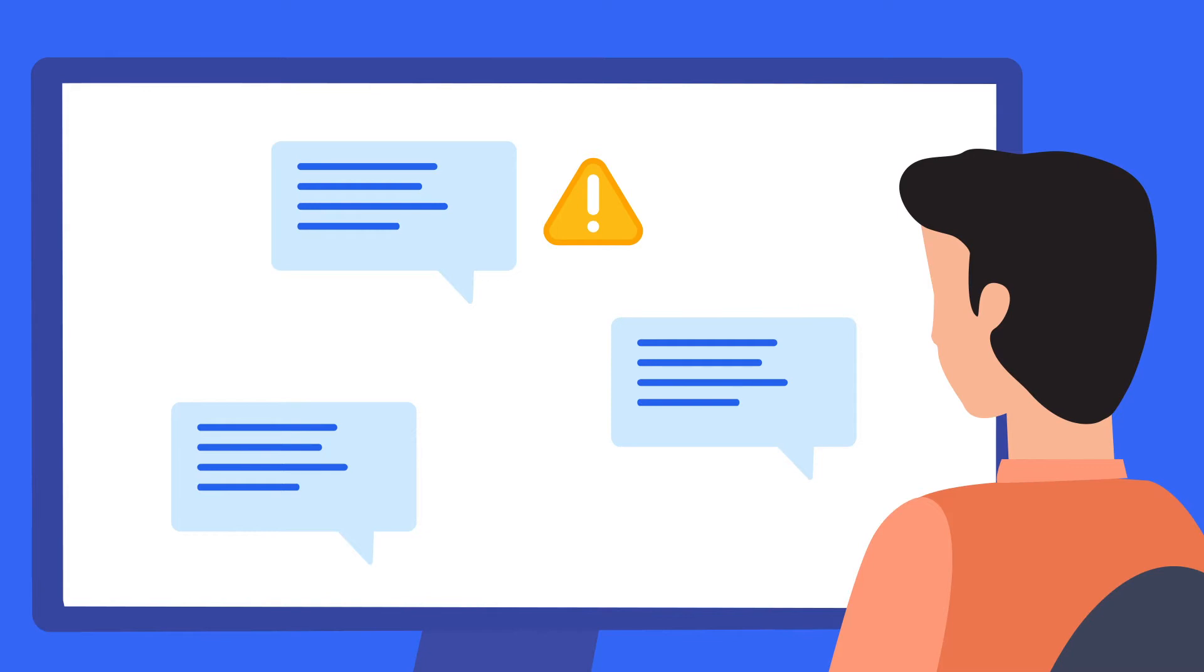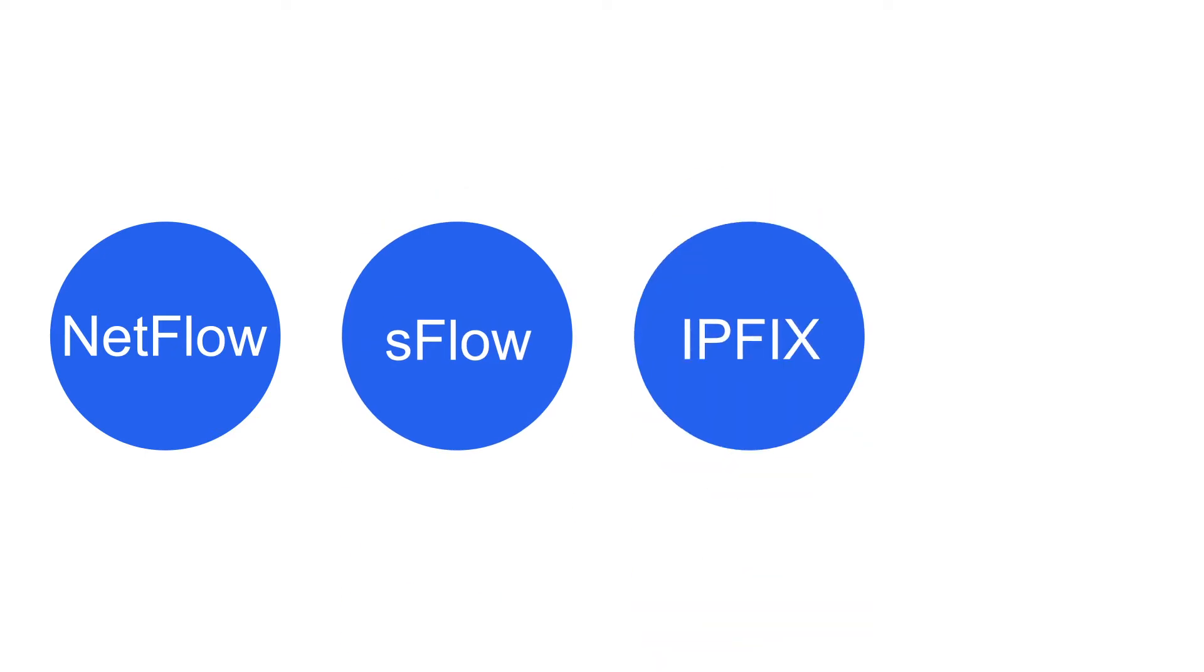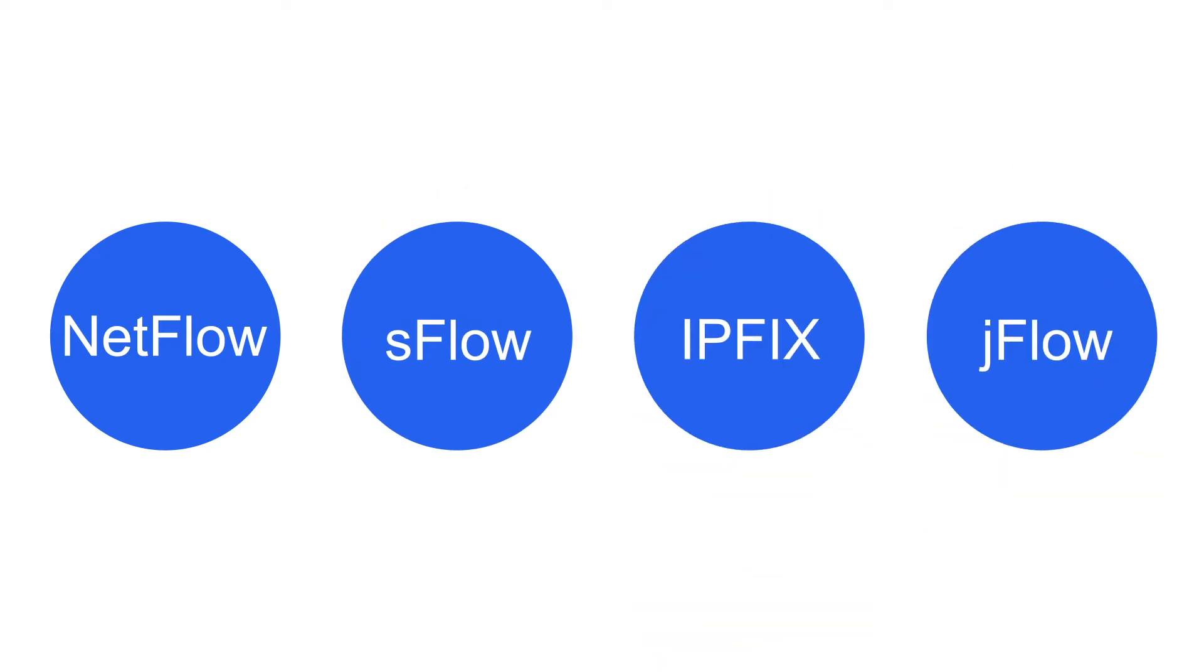It supports a wide range of flows such as NetFlow, SFlow, IPFIX, and JFlow.